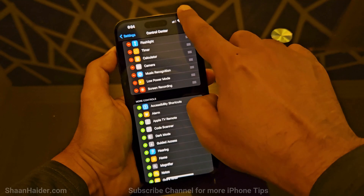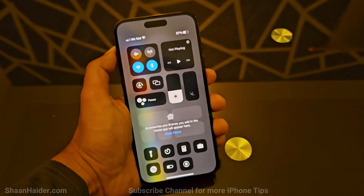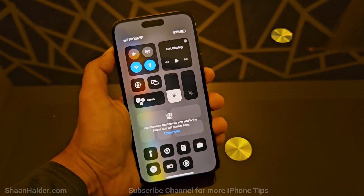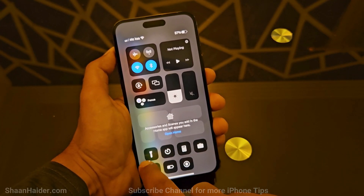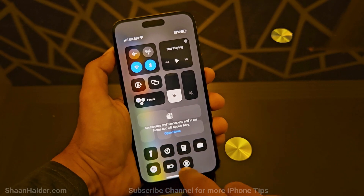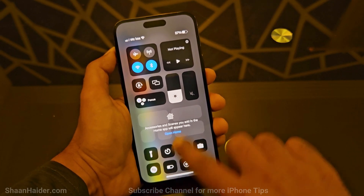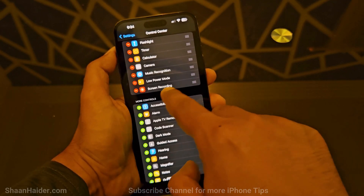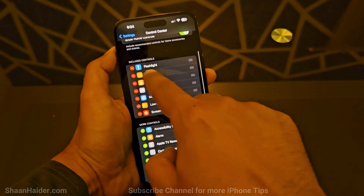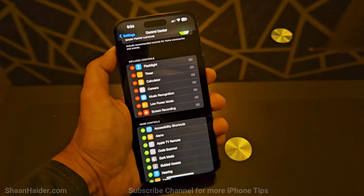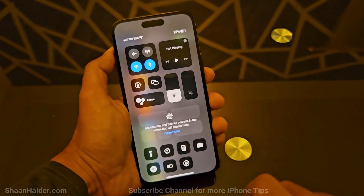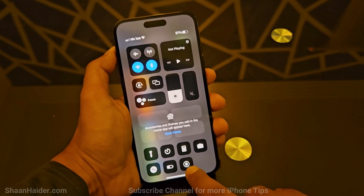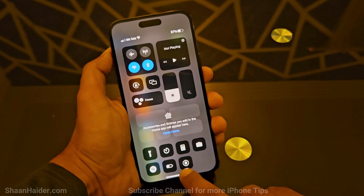Now if we go to the control center, at the bottom you can see options like flashlight, calculator, and camera — these are the same options in the included controls list. Screen Recording is now here at the bottom as well.